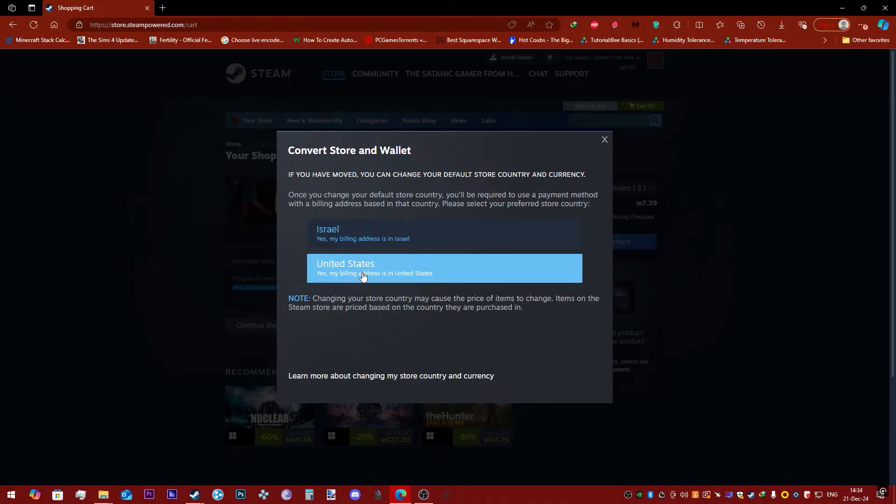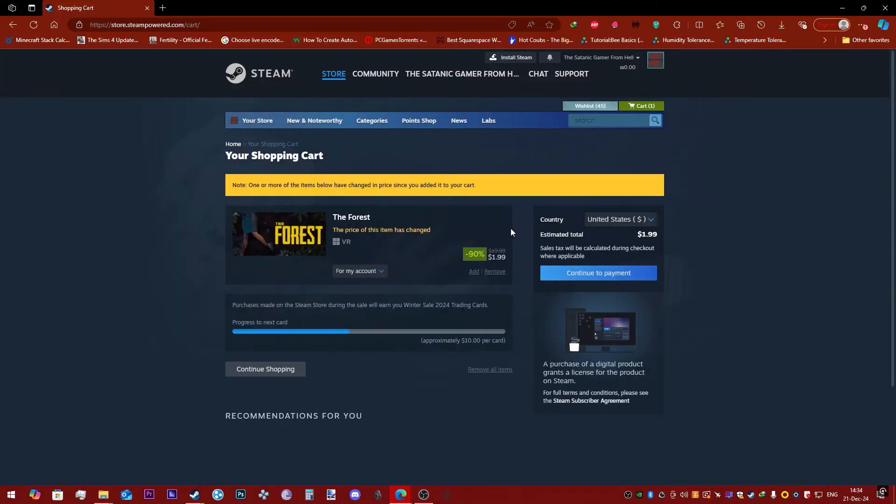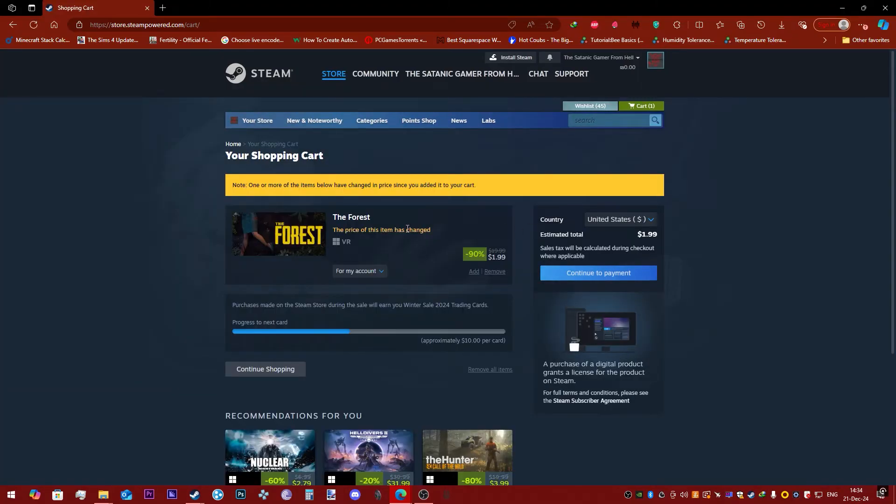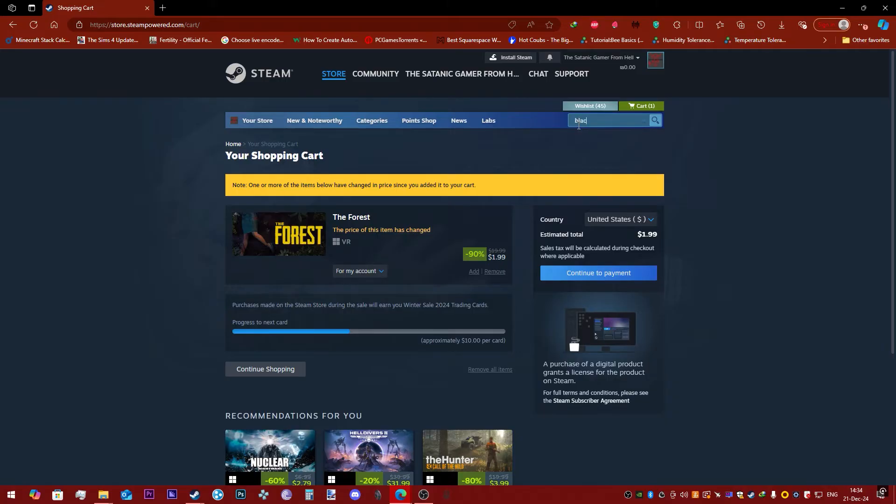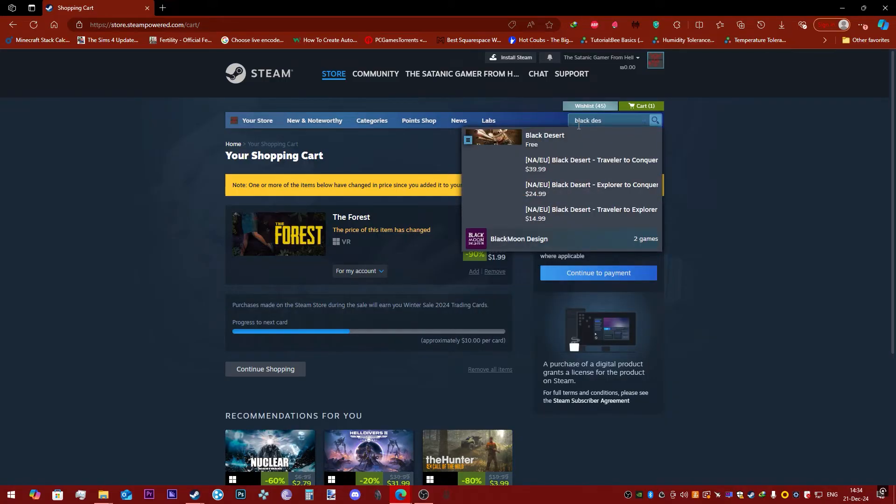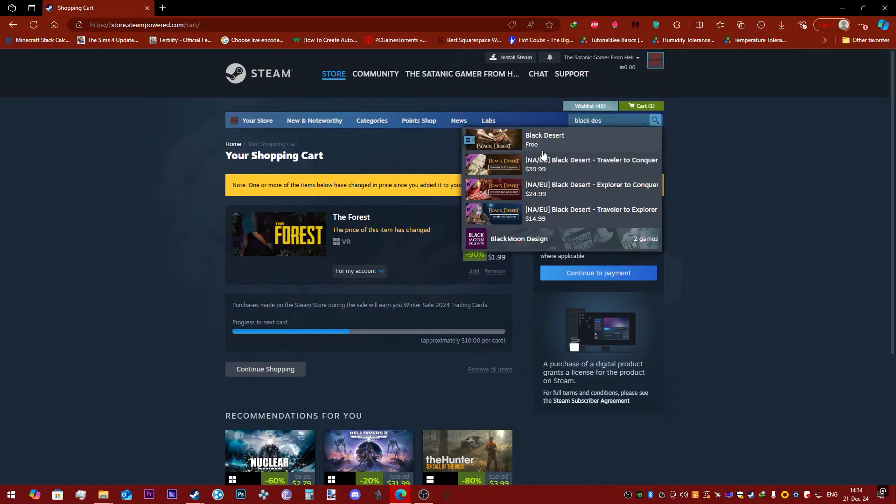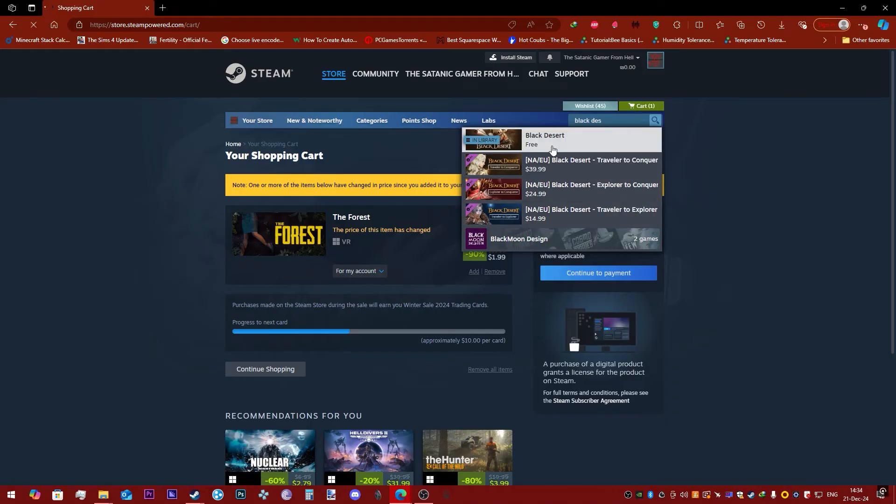I'm going to click it. It's going to change and now you can see the prices are in dollars. And now if I try to look up Black Desert, as you can see, it found all of them. Here's Black Desert. Now I can access it.